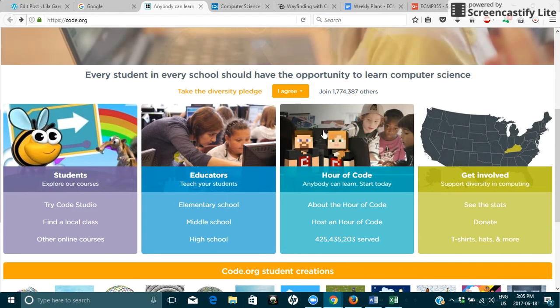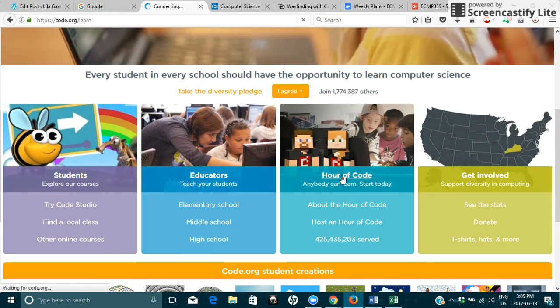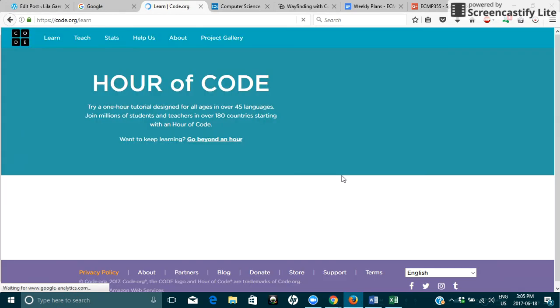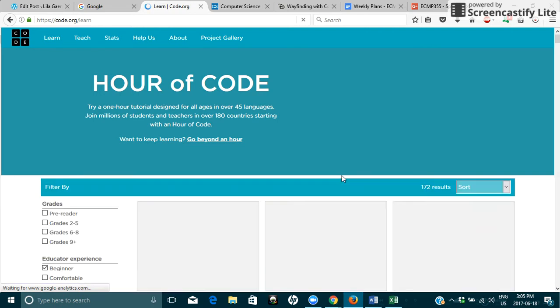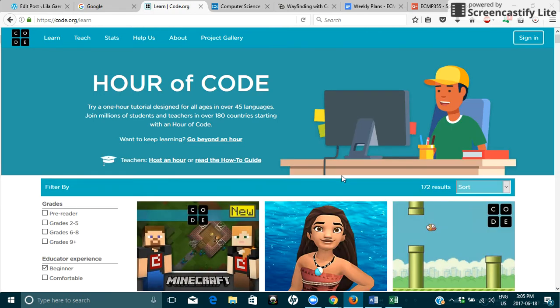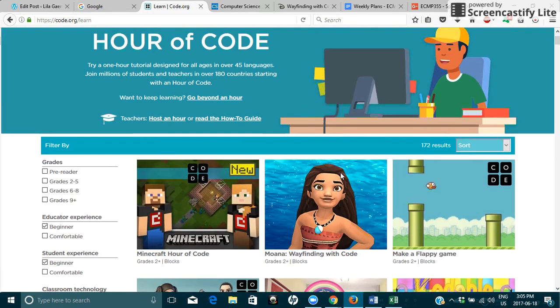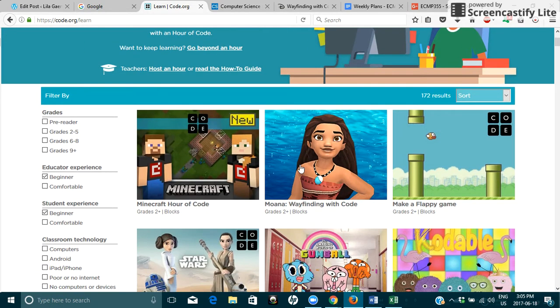If you click here, Hour of Code, it'll take you to another site and this has a bunch of resources about coding. These are kind of like mini games that students can play online.